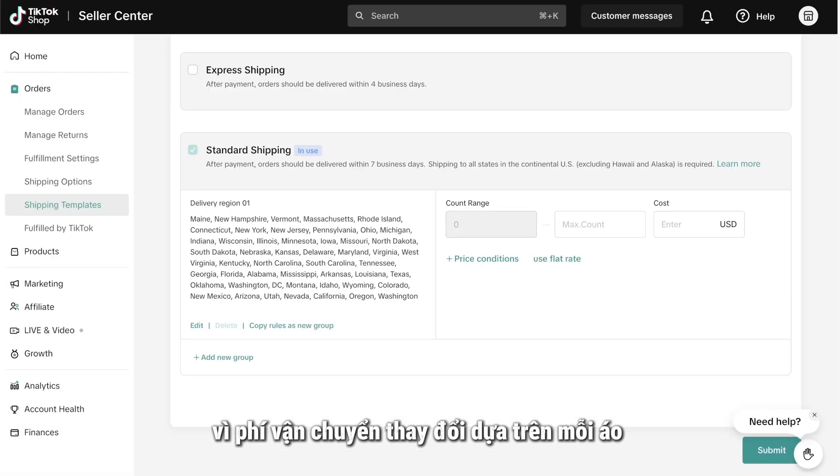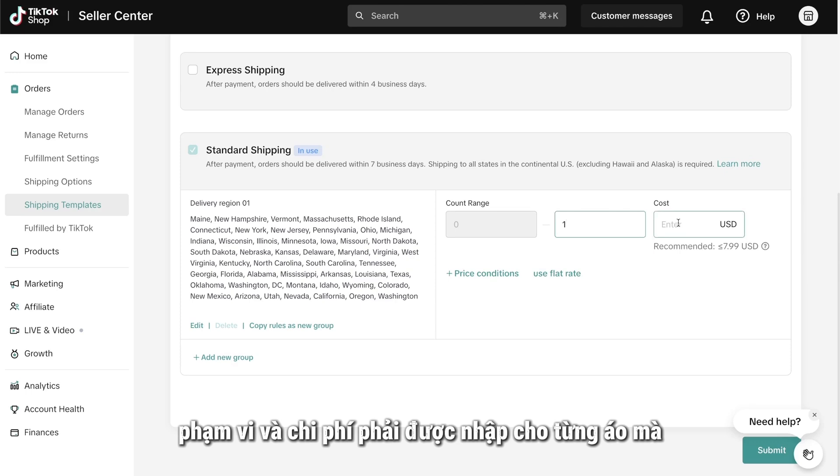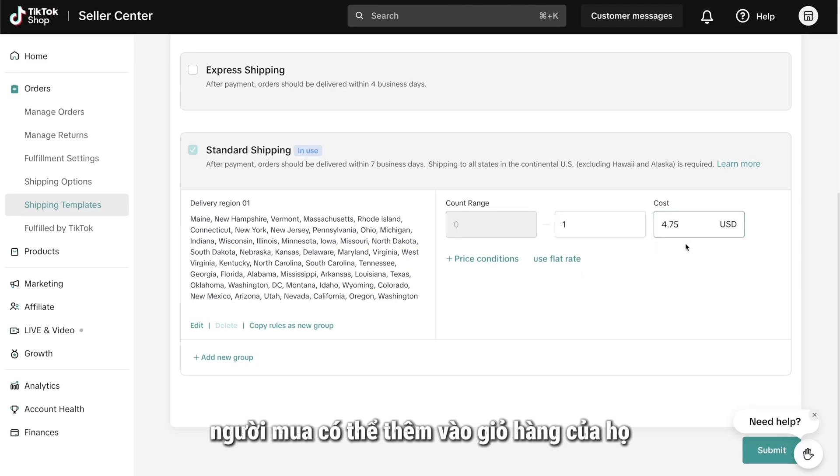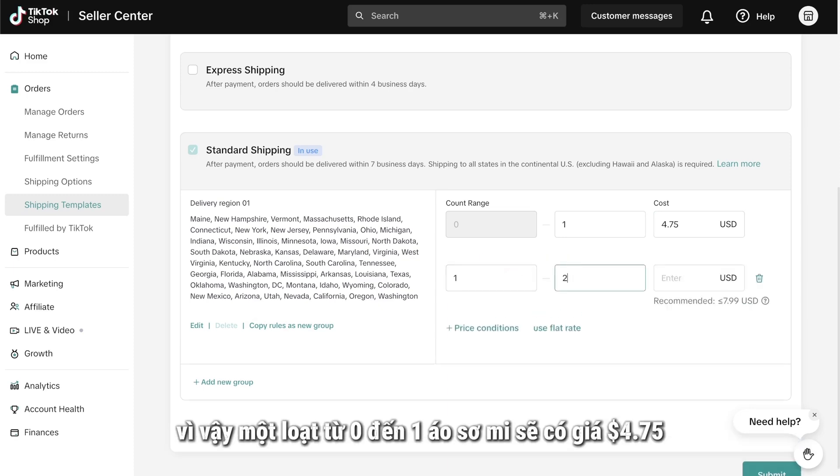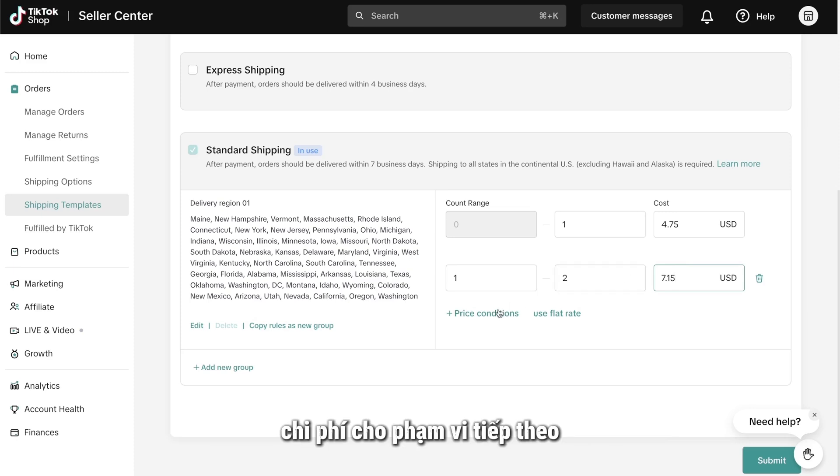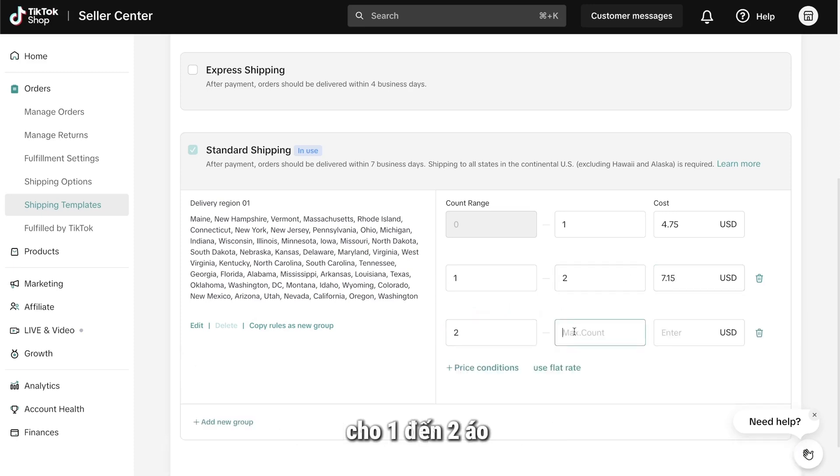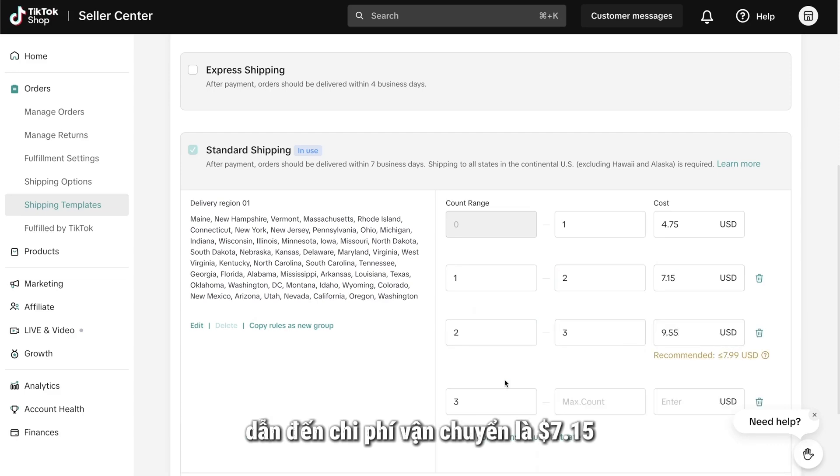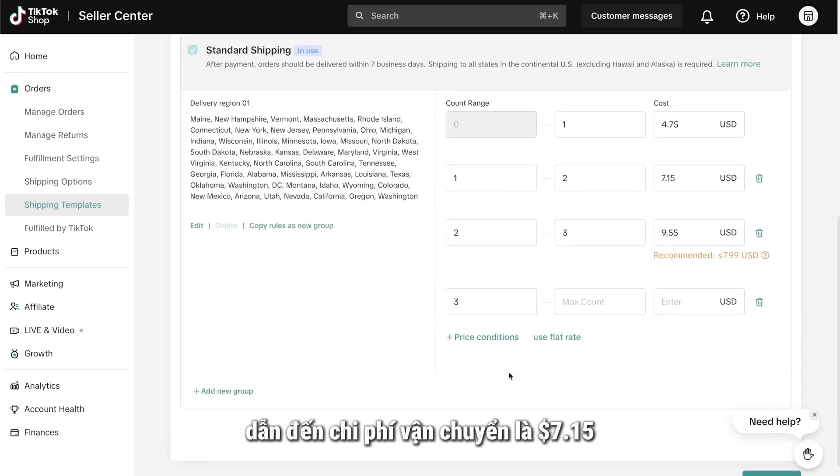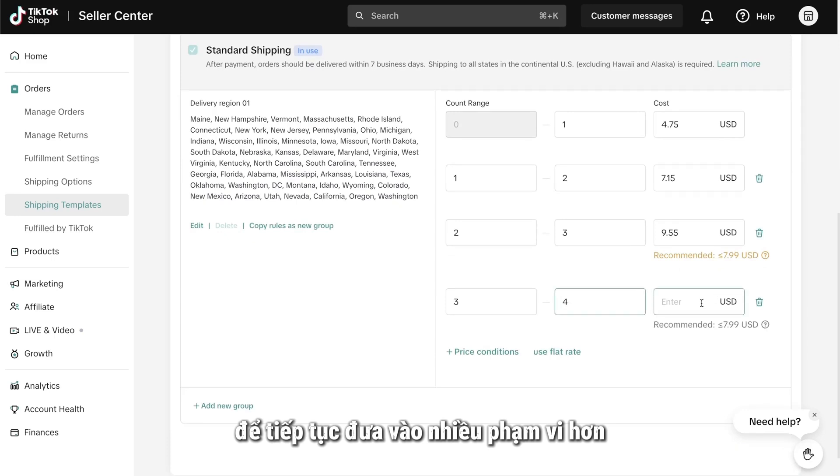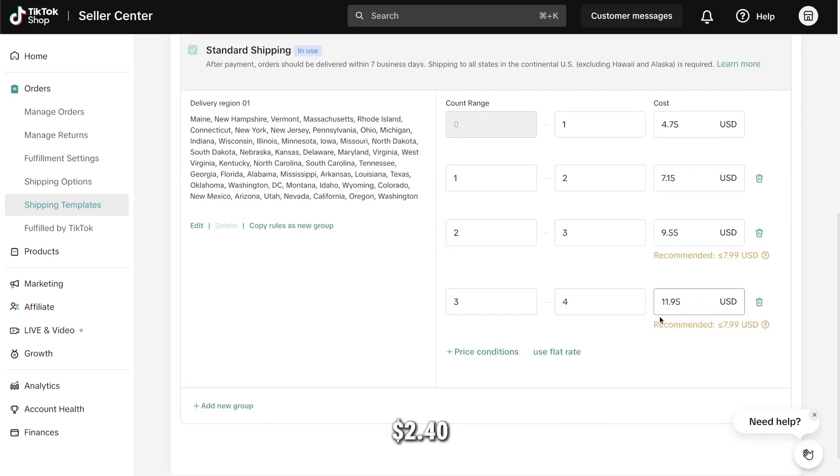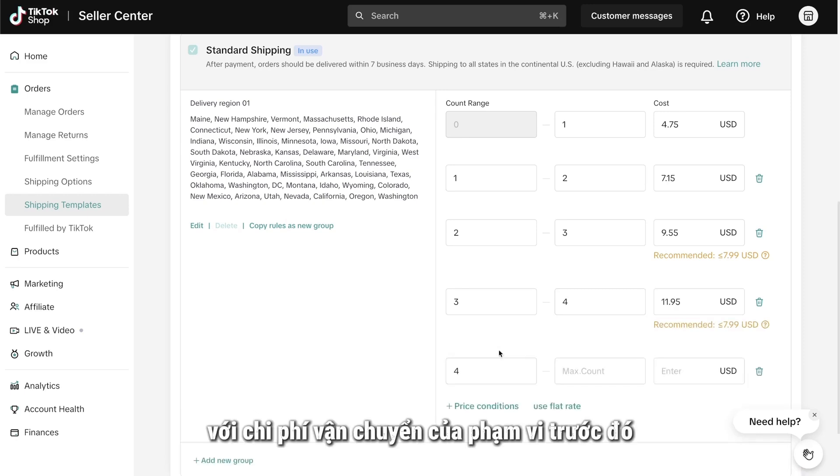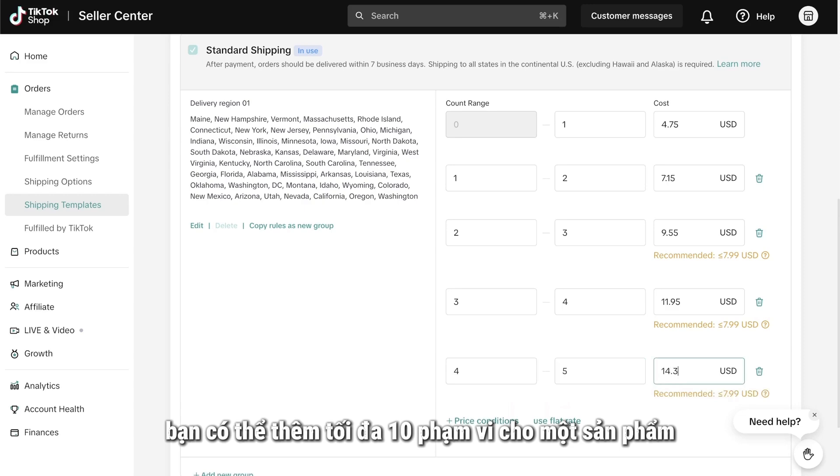Since the shipping cost changes per t-shirt and not every 50 or 100 shirts, ranges and costs must be entered for each shirt a buyer might add to their cart. So, a range of 0 to 1 shirt will cost $4.75. The cost for the next range for 1 to 2 shirts will include that additional item charge, resulting in a shipping cost of $7.15. To continue putting in more ranges, keep adding that additional item charge, in this case $2.40, to the shipping cost of the previous range.